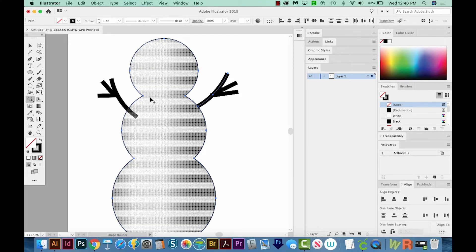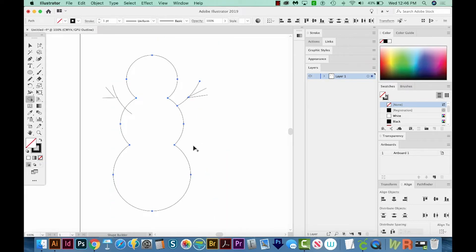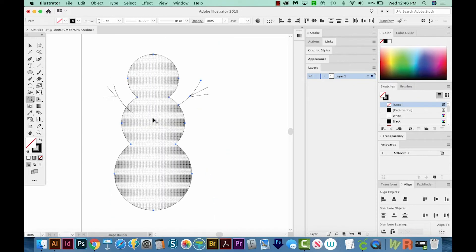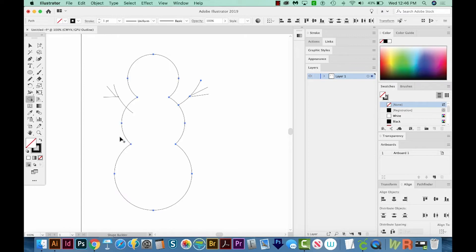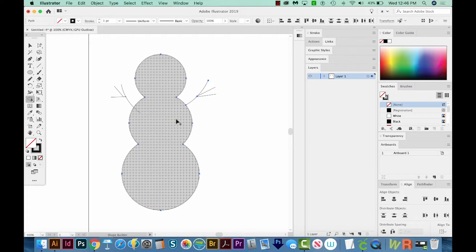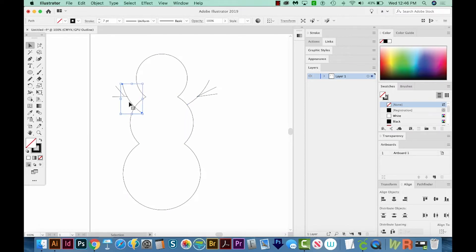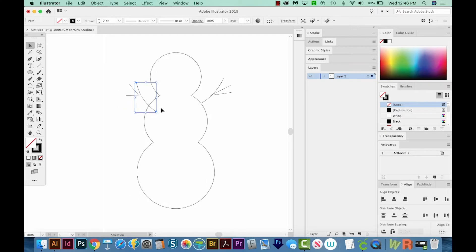Now when we're working with open shapes and closed shapes, even if they overlap, Shape Builder might not work as you expect. So if you hit CMD Y or CTRL Y on a PC, you can see that this is a completely closed shape. There is no open area. But this piece right here isn't closed. It's just open on both ends. It doesn't come to a completely closed circle or anything like that.